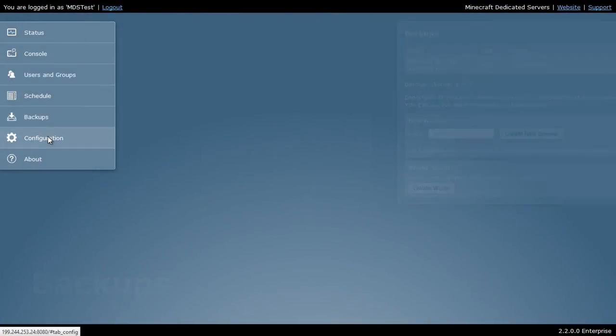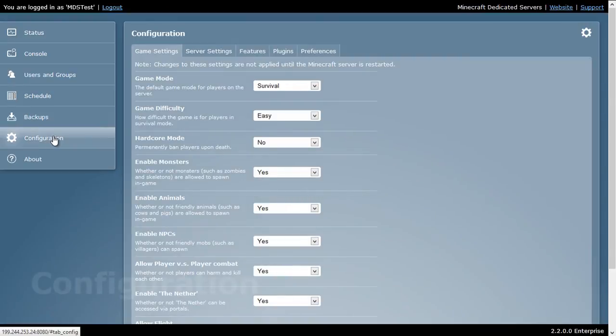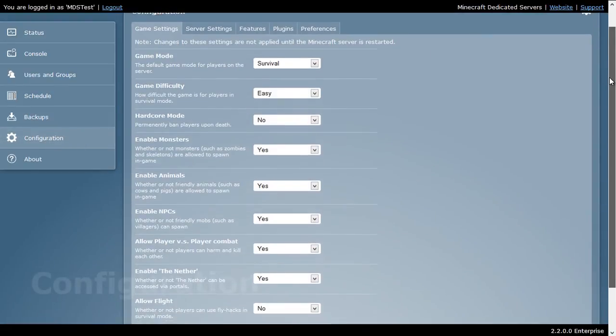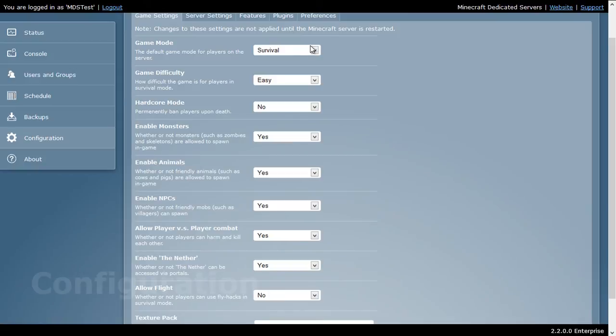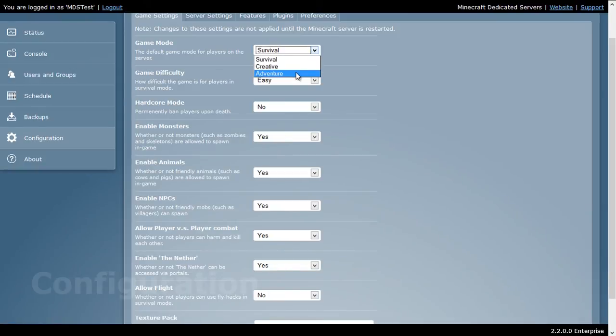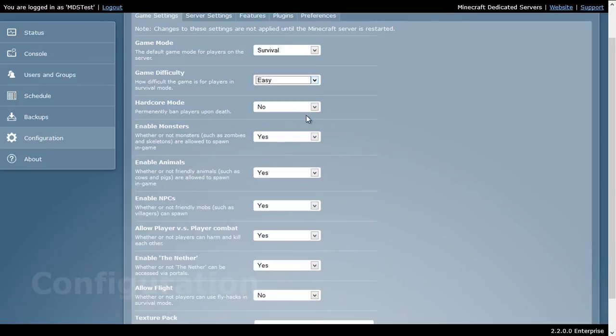Finally, we have the configuration section. Here's where I can set all my Minecraft settings. I have my game settings. For example, I can change it from survival to creative or adventure. I can set the difficulty level, whether I'm in hardcore mode, monsters are enabled, and so forth.